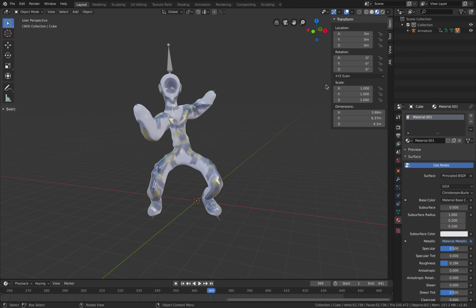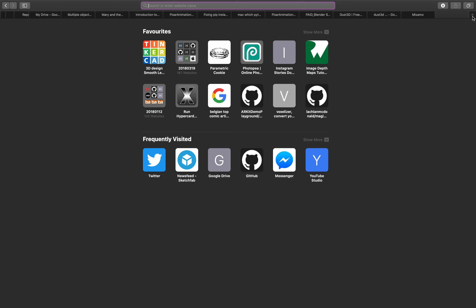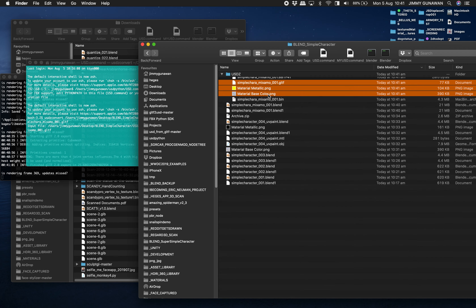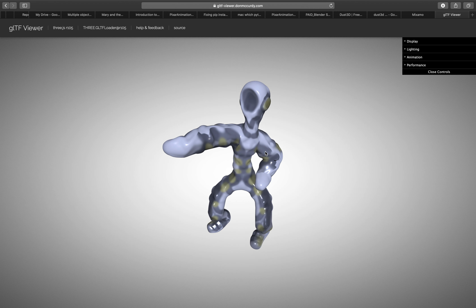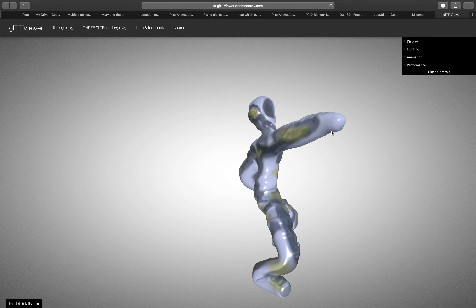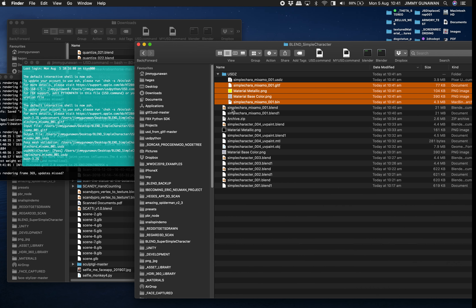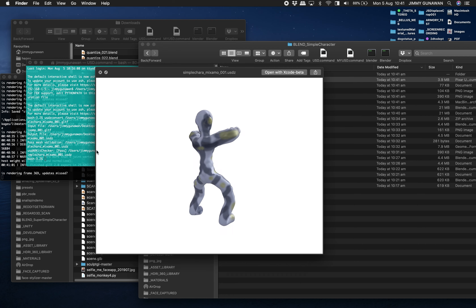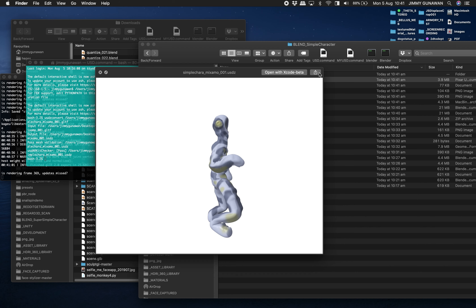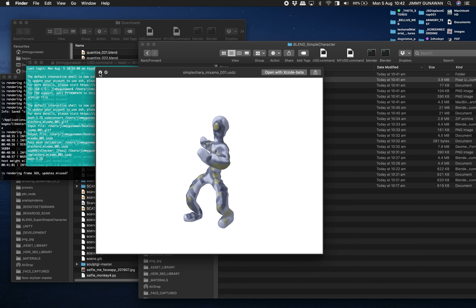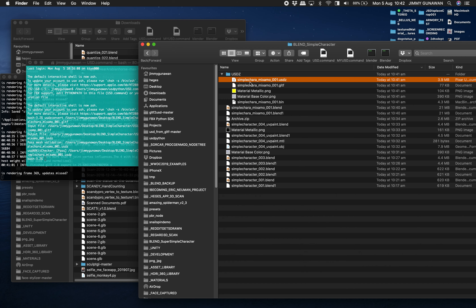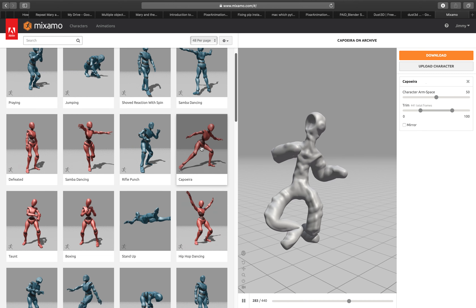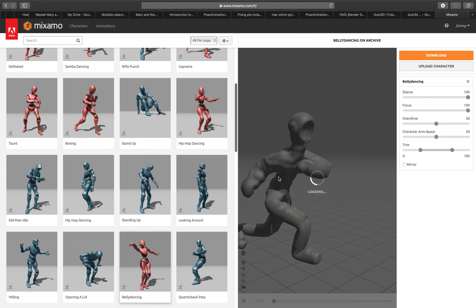We have GLTF with metallic and base color. Drag it into the USDZ converter and type 'usdz_convert', press Enter, wait a few seconds. You can test your GLTF at gltf.report — drag your GLTF there along with the textures. The USDZ is done at 3.9 megabytes — it's working. Just test it on your iPhone or iPad.